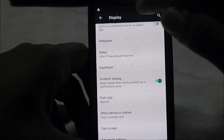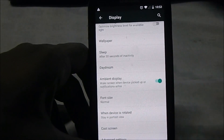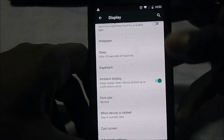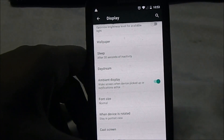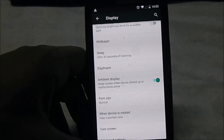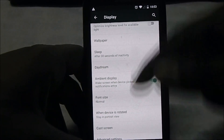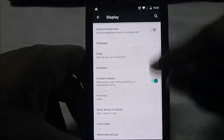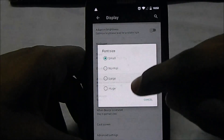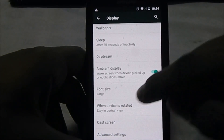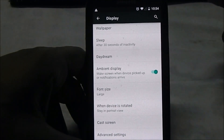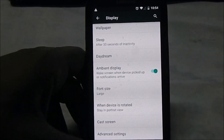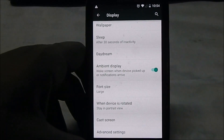There's daydream and ambient display, which wakes the screen when the device is picked up or receives a notification - kind of like active display. You can change font sizes. I like mine small. There's also orientation lock and Chromecast support, which is natively built in, so anyone using Chromecast at home is going to love this feature.